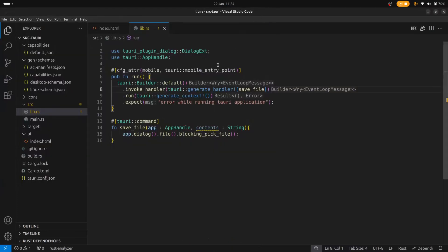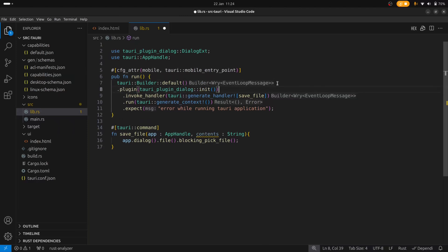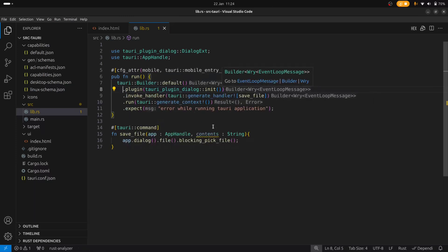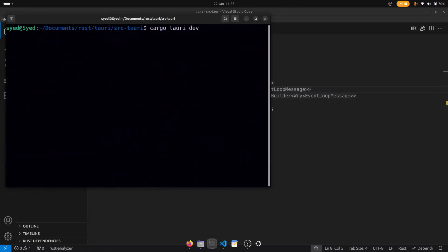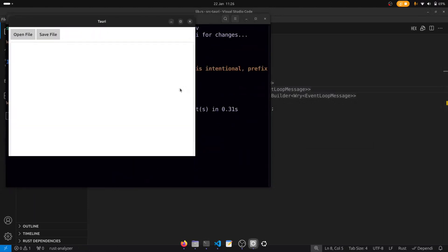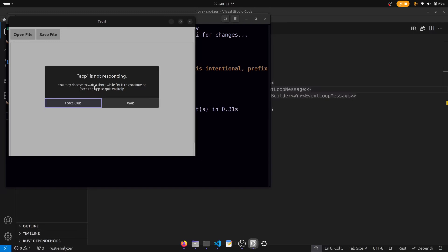So if we go back to the Rust code, just before we call invoke, we can activate the dialog plugin. We've added the plugin and initialized it. Now if we run it again and click the button, this time we don't get an error, but we don't get a dialog box either, and that's because the window is no longer responding — because we're using the blocking method, it's tying up the UI.